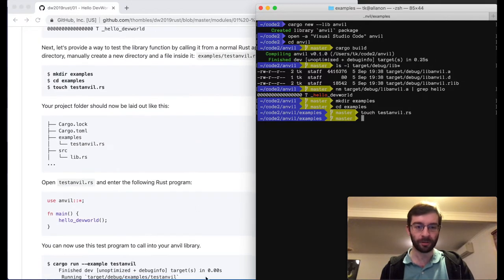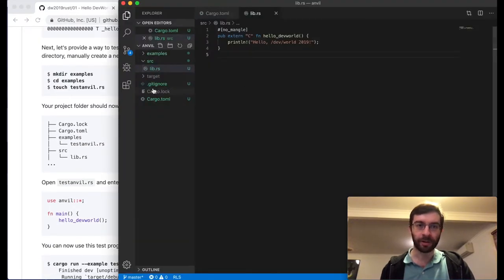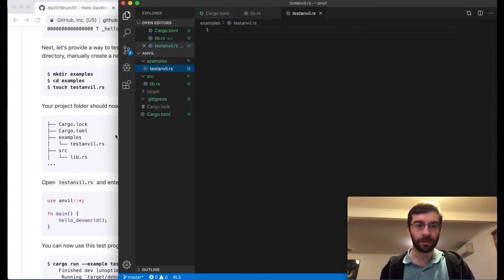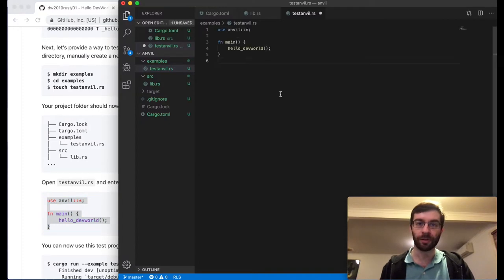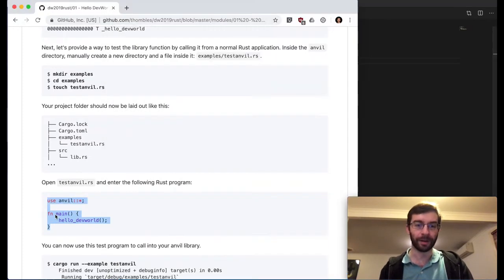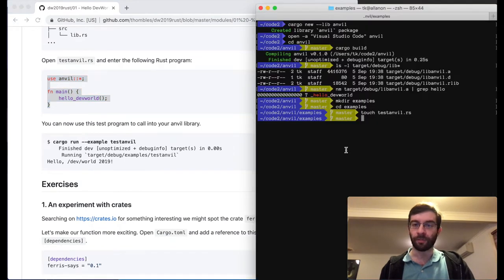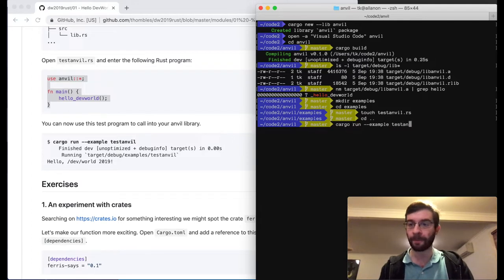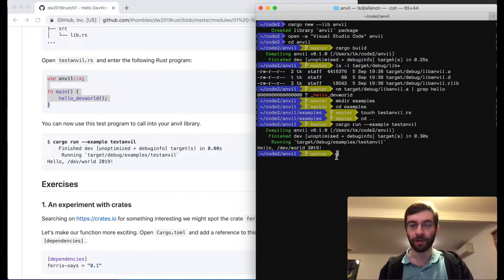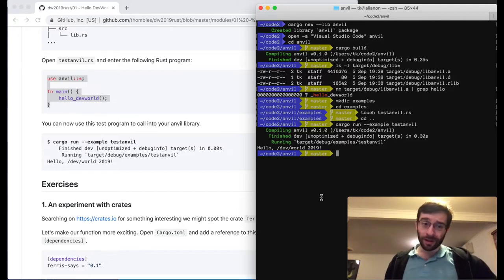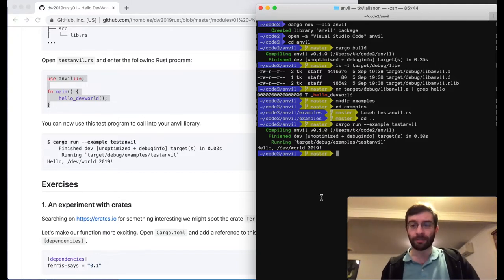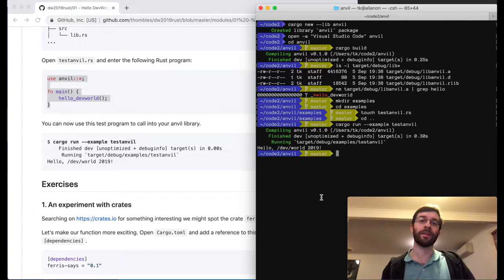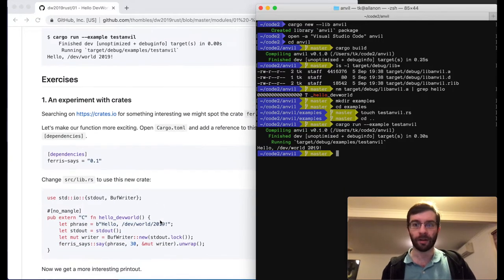TestAnvil.rs. We're going to use Visual Studio Code to edit TestAnvil.rs. We'll bring in all our library functions using 'use' and call hello_dev_world in our main. This is something we can just run semi-automatically using Cargo because it knows what examples are. And it's run our function as expected. So we haven't done any iOS yet, but we've got our library there with the static library type producing a .a file, which is the main thing we want to get right in this early stage.